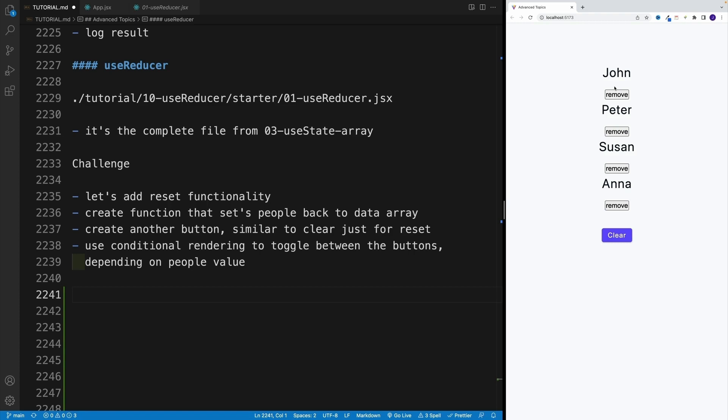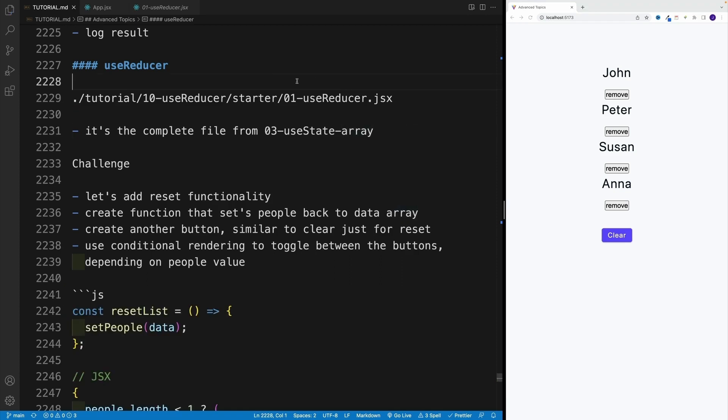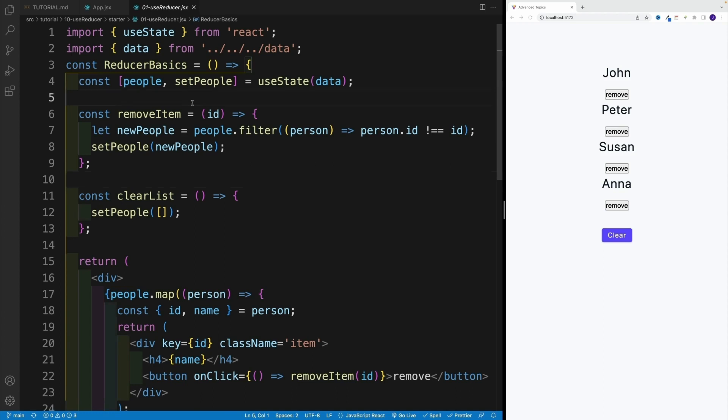So first, let's work on that and then we'll implement useReducer. Essentially, I just want to add a little bit more functionality just so it's more interesting when we cover useReducer. Okay, I'm done with my big speech. We navigate here, useReducer. Hopefully I'm in the correct one. Yep, it's in a star.